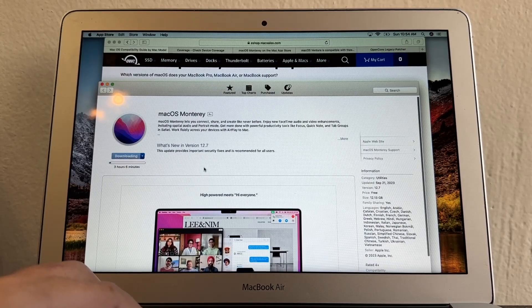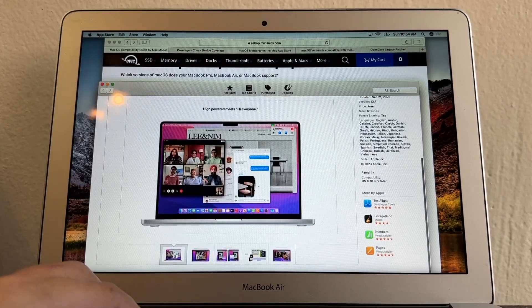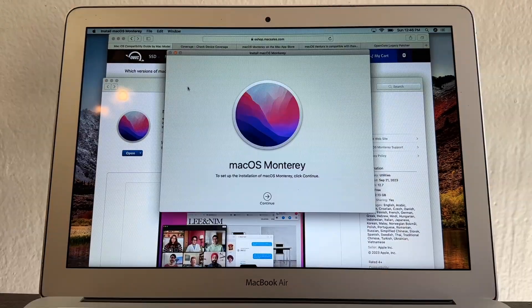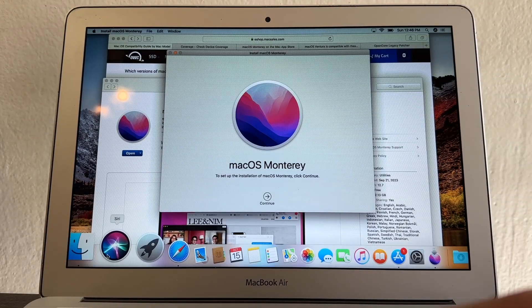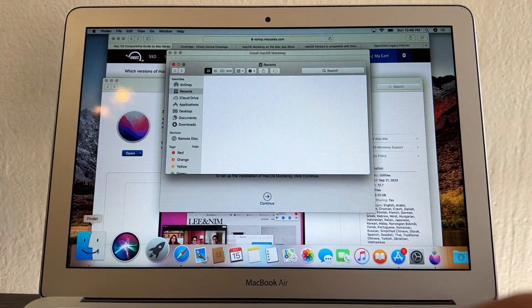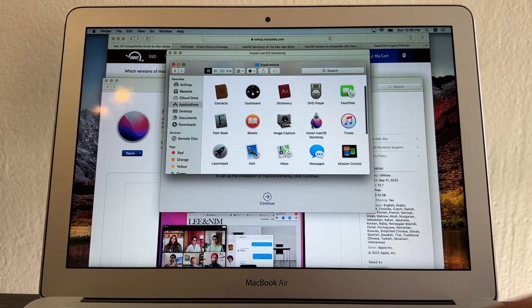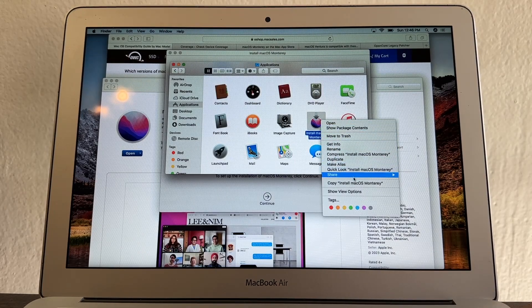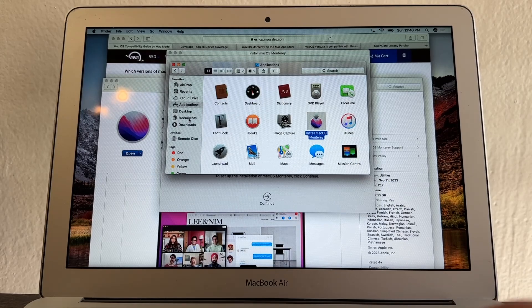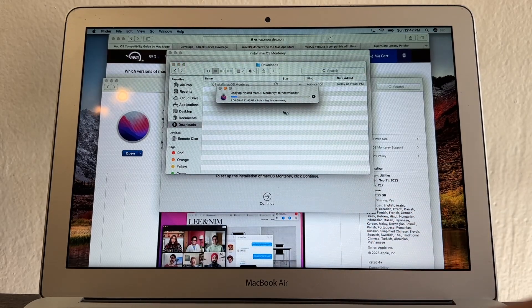After about two hours and 50 minutes, the download is finally done. Let me go to Finder, then Applications — and here's the Monterey installer. I'll copy it and put it in my Downloads folder just in case I need the file. It's 12.45 gigabytes.